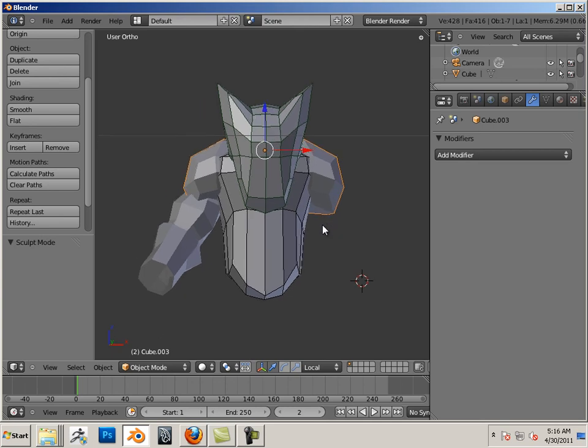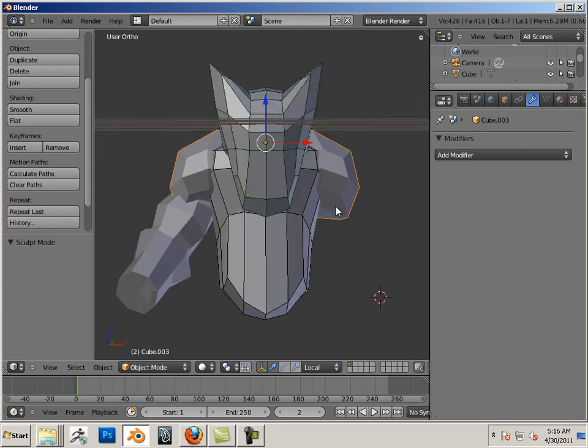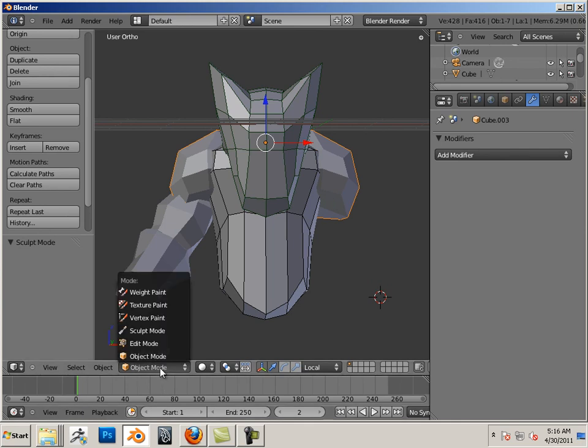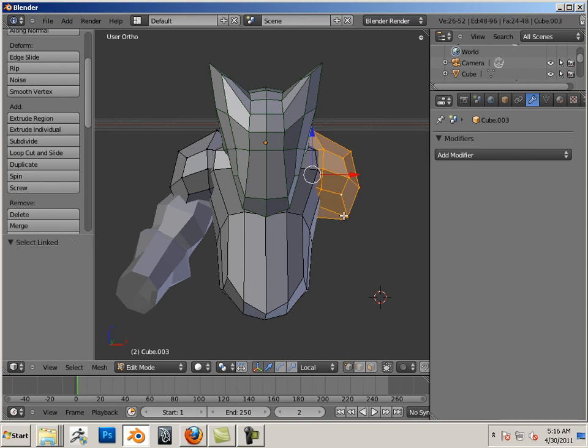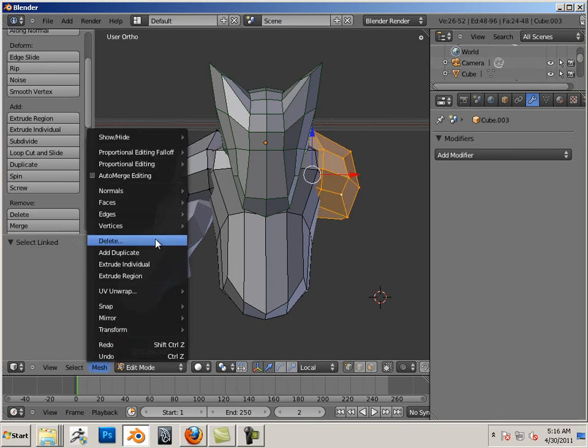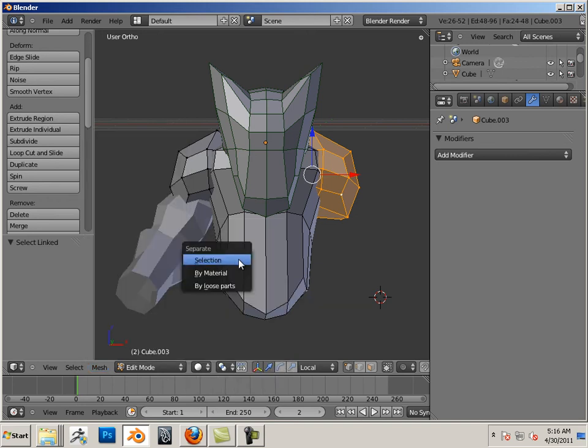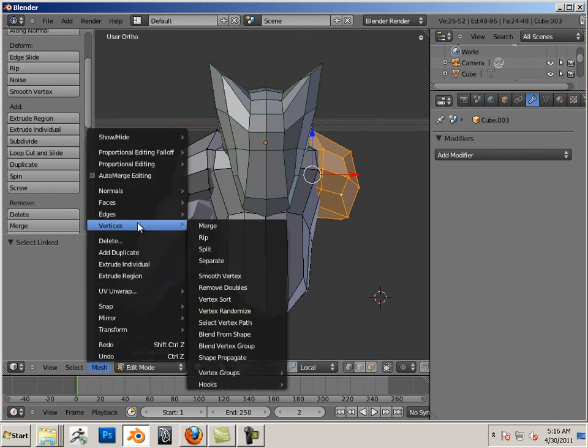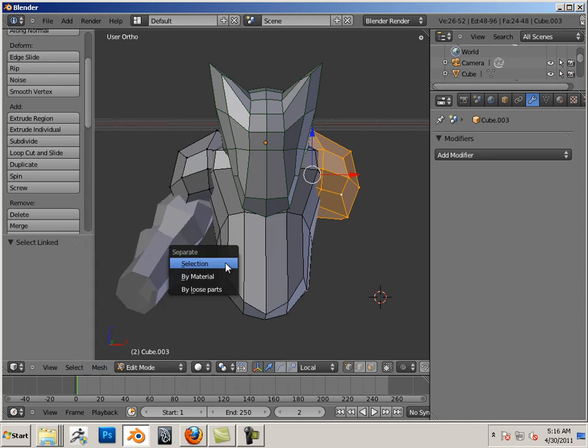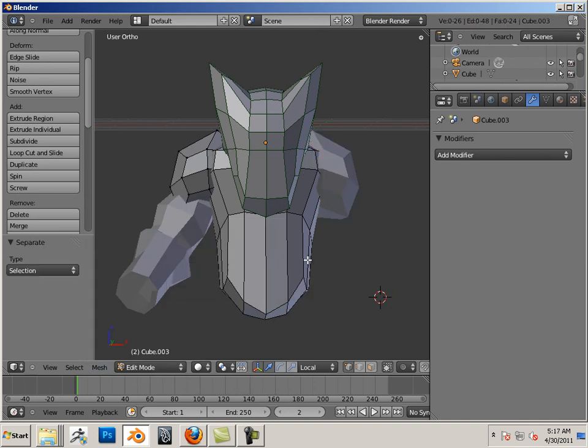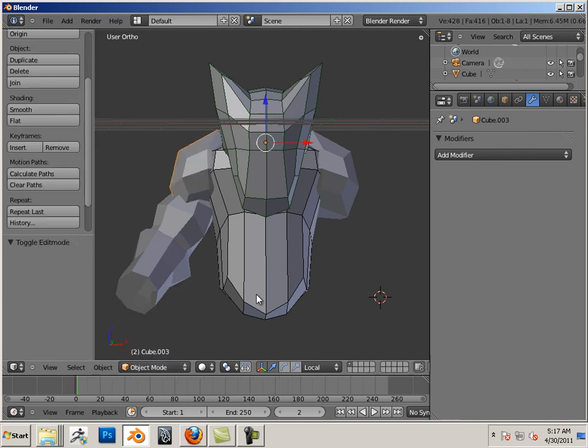Here's how you separate parts. Again, if these two are joined together, I can simply go into edit mode. Highlight one vertex. Hit L on the keyboard. Go mesh, vertices, separate. Oops, mesh, vertices, separate. Then choose selection. Go back to object mode. And delete that out.